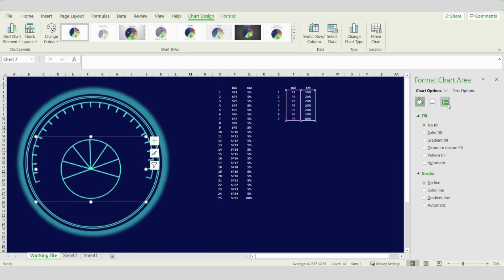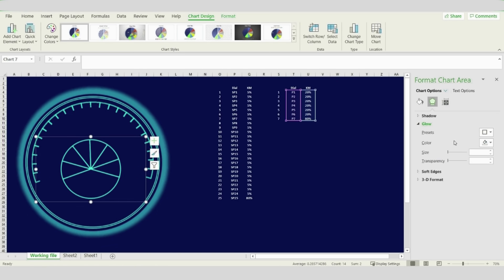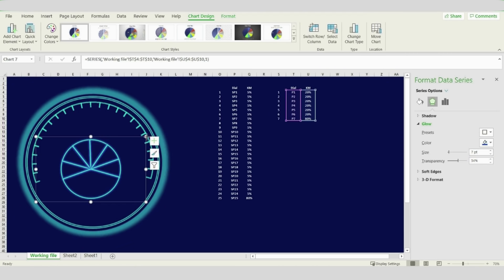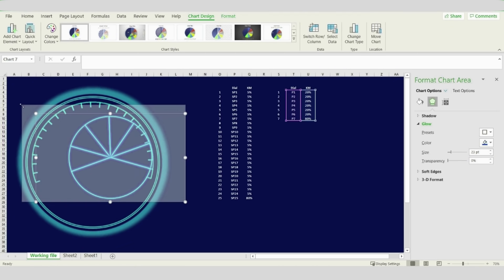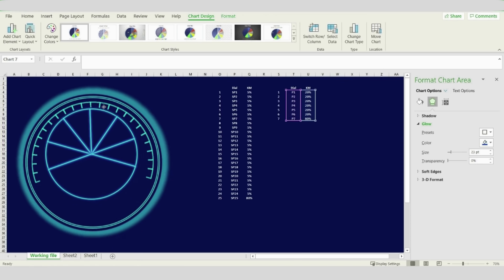Put it inside the speedometer. Go for Glow — choose the first option and increase it up to 7 or 8. Now change the size and track it in the middle — just keep modifying until it's at the center of the circle.